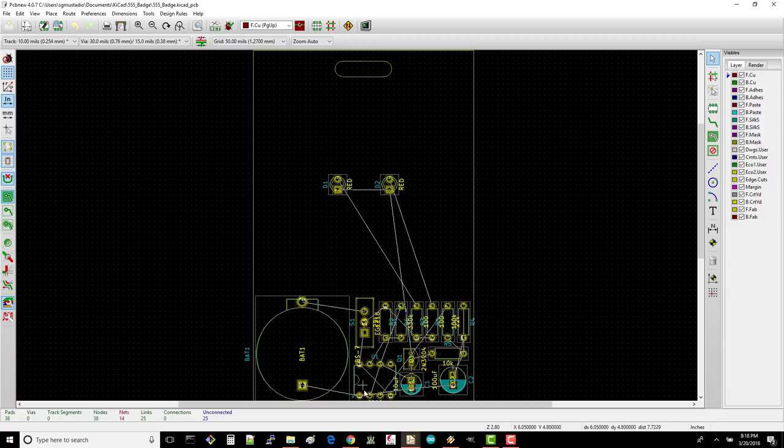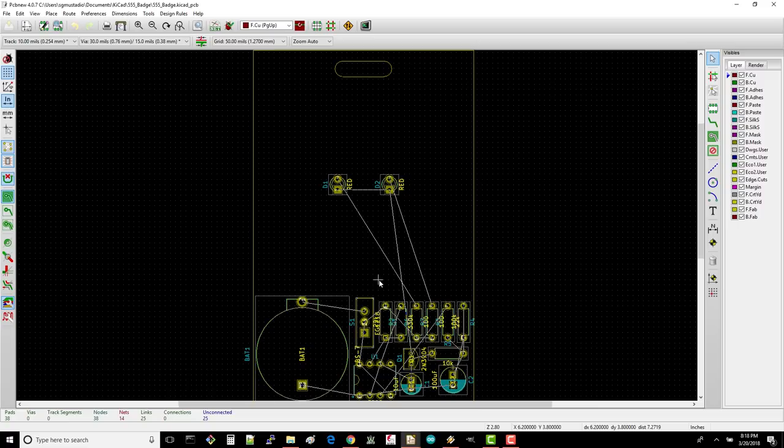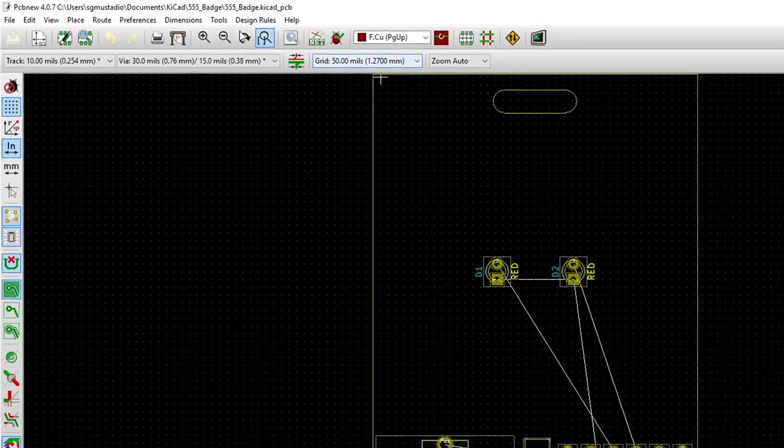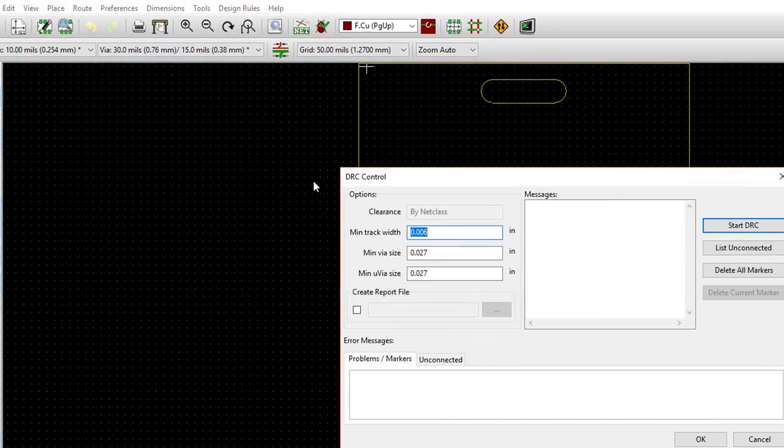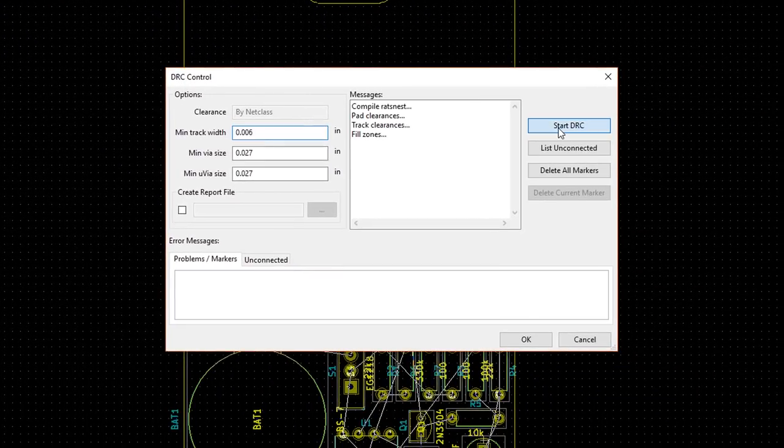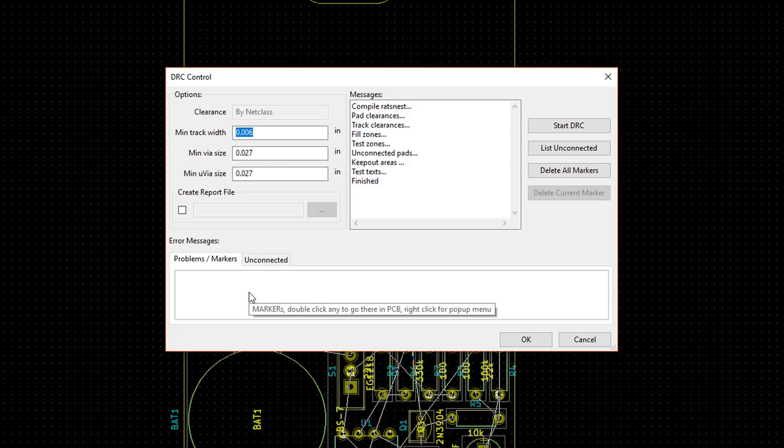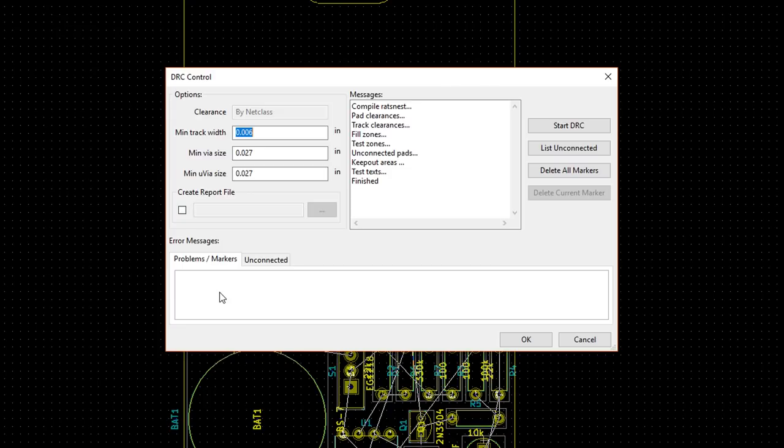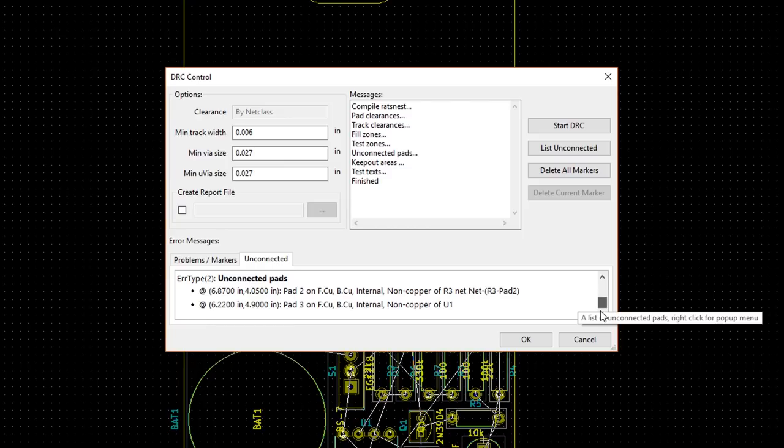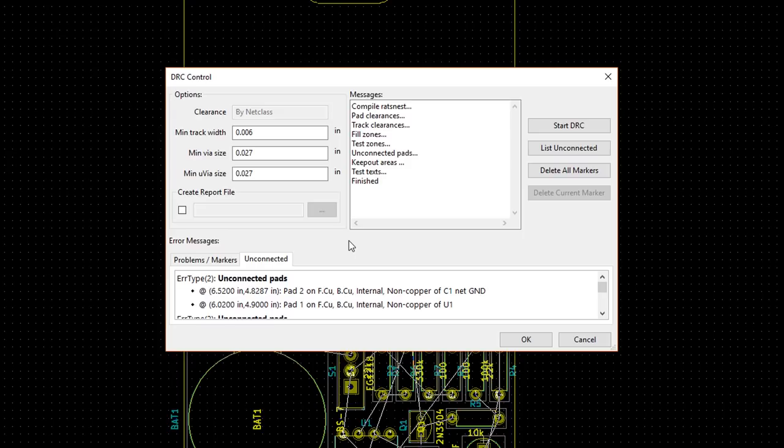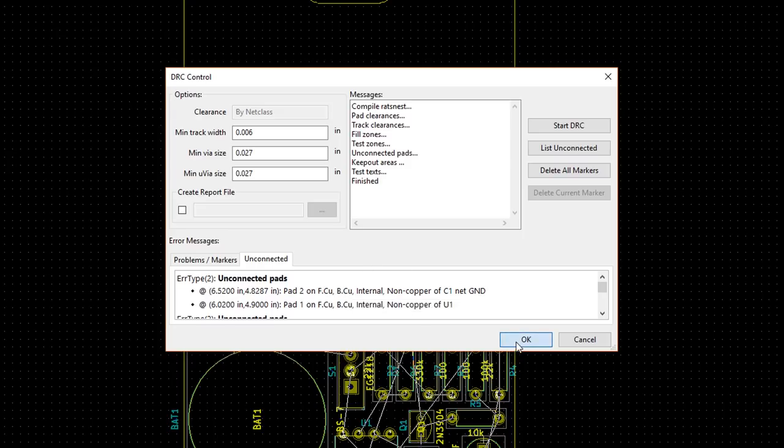While you're working on your layout, it can be a good idea to periodically run the Design Rules Check or DRC. Go to Tools, DRC, click Start DRC. If you have any issues with your layout, such as traces being too close together, they will be listed in the Problems/Markers tab. Click on the Unconnected tab. Here you can see all the connections that we need to make with our copper traces. When we're done, we should be able to run the DRC tool and see no problems or unconnected pads listed.